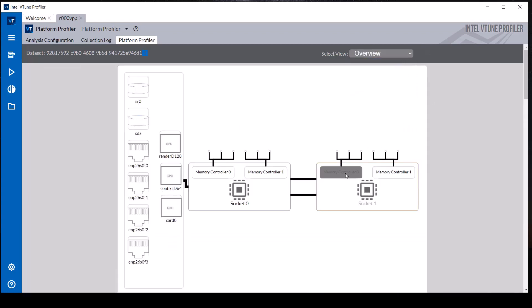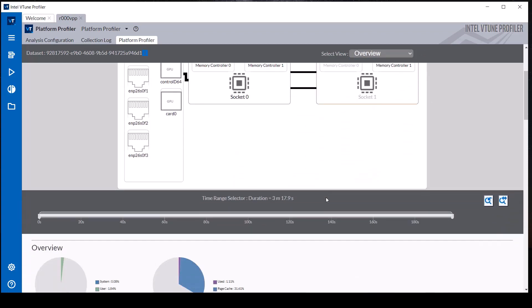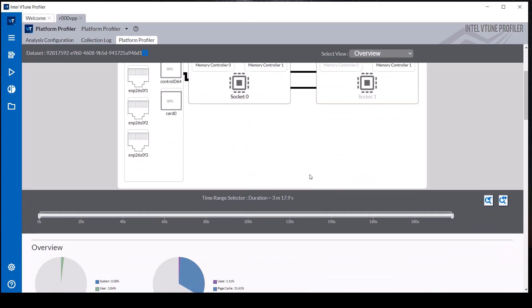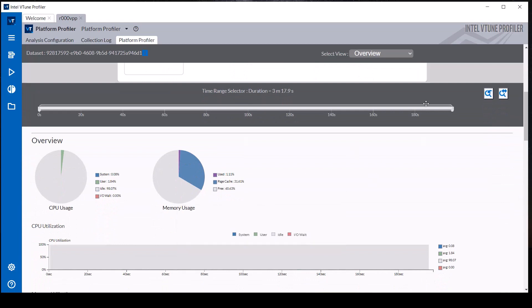The Platform Profiler tab contains three main sections: a platform diagram that shows additional details when the mouse hovers over a component, an interactive timeline, and detailed metrics in pies, histograms, and interactive timelines.